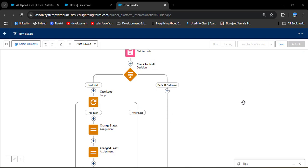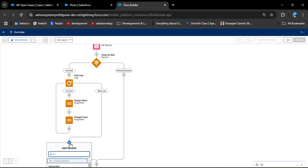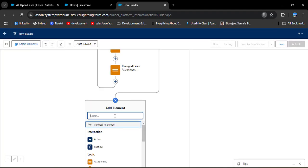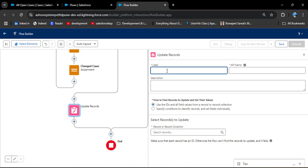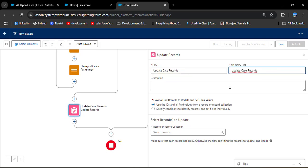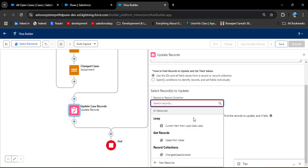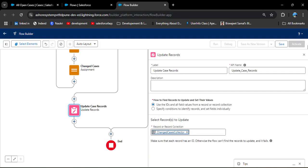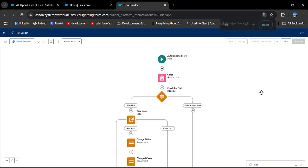Now we need to update the cases whose status we are changing. Outside the loop — after the last iteration — we need to add an Update Records element. The API name will auto-populate. In the record or record collection, select the assignment element where we stored all the changed cases, which is the 'Changed Cases Collector' collection. Select it and close this. Our flow is now ready.